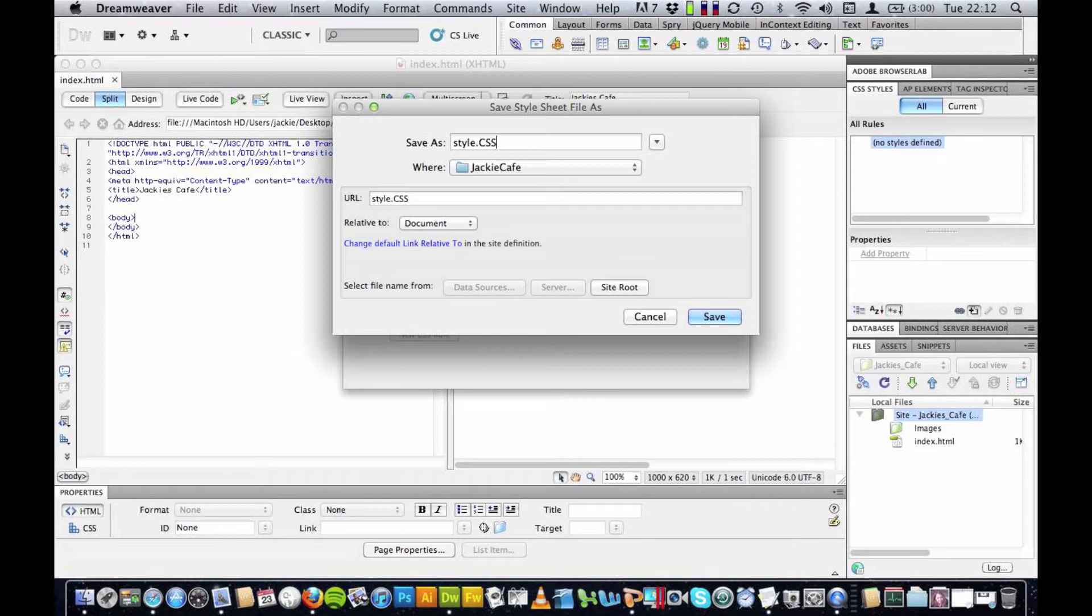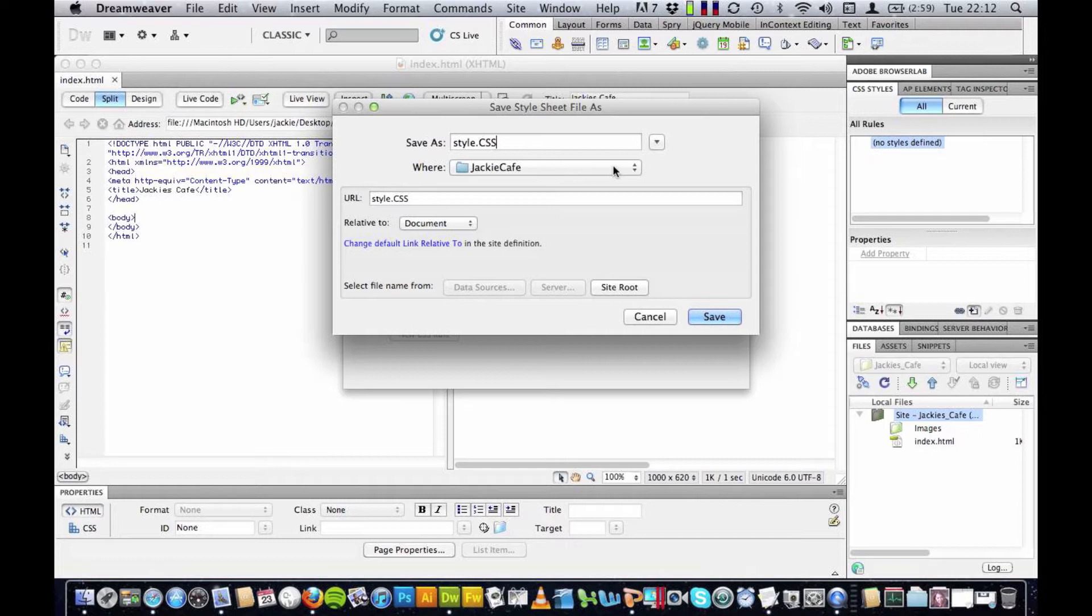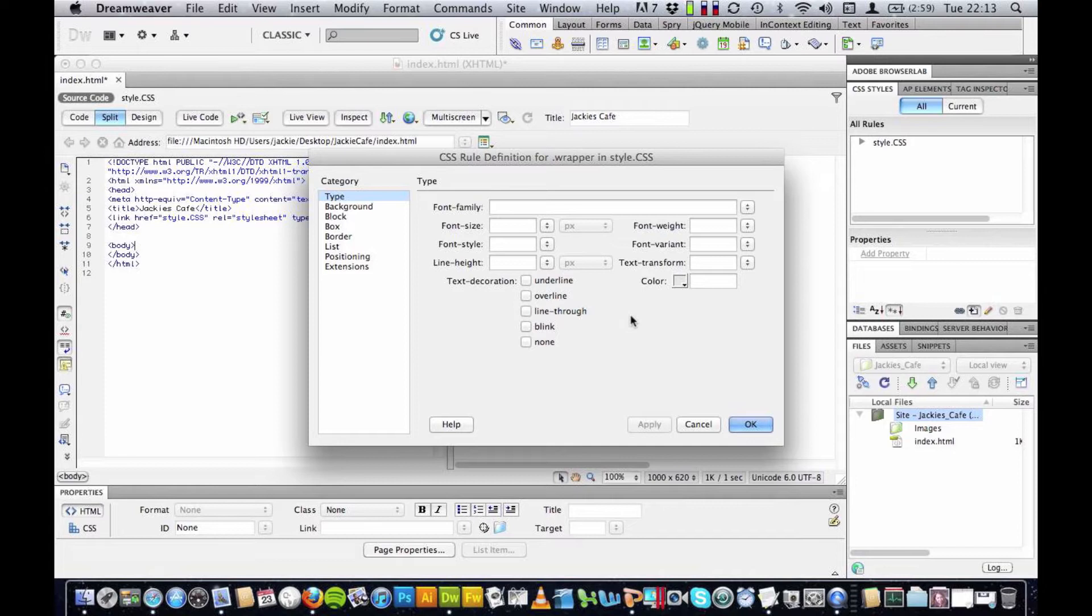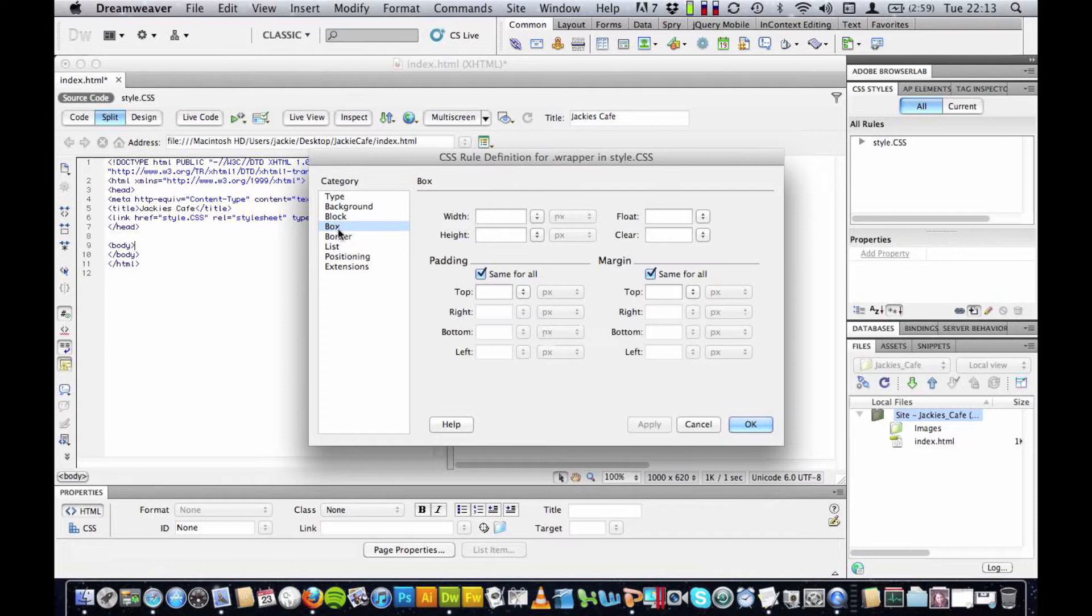Now this is quite important, we're going to look for this file name for any other divs we create on this page. We're going to put them into this file and I'm going to make sure that this is inside Jackie's cafe. Press save and you'll see a dialogue box has appeared that has lots of options for us and if you click down here you get different options for the background, positioning, all sorts of things.